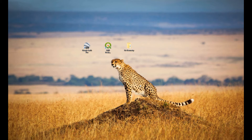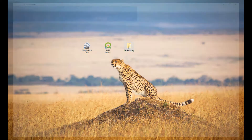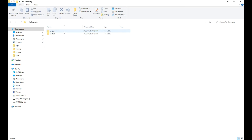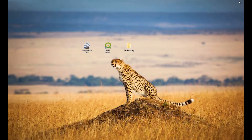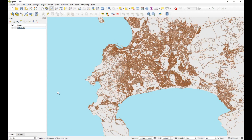So what I've done is I've created a little folder on my desktop called 'fix geometry' and in that folder we've got a project and a spatial folder. I've created a little project and added the OpenStreetMap roads as well as the provincial boundaries to get some base data and also to have a layer that I can then clip.